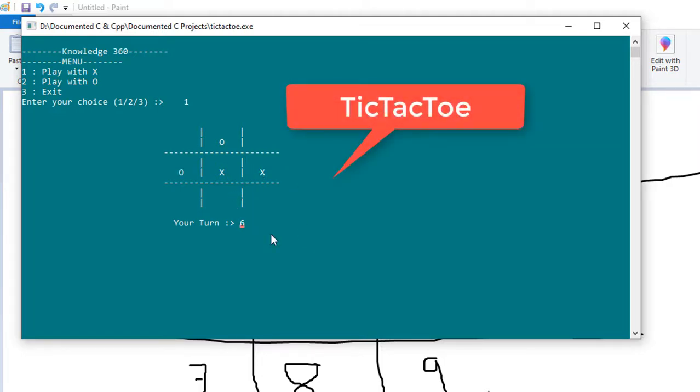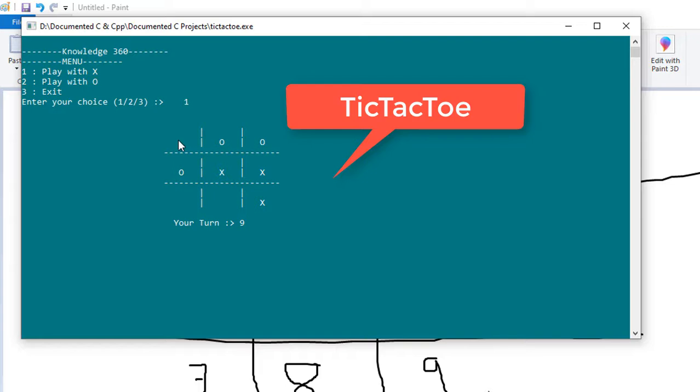Now I'll give nine. Now if I don't put here, the computer will win, so I'm giving one. Now I have won this game through this.